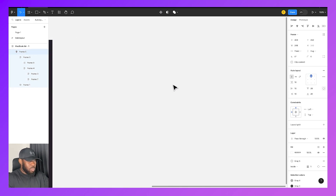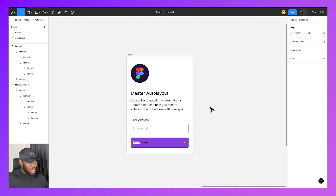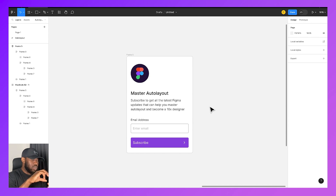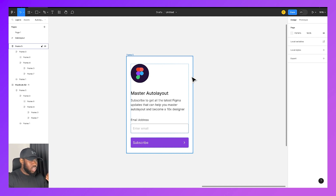One of the first things to think about with AutoLayout from first principles is to think of it as a way of using building blocks to design components and put components together in Figma. This is also how developers think about design — everything as building blocks that can be put together. AutoLayout helps you keep things consistent with spacing, and in the long run it gives you a very easy and smooth workflow.